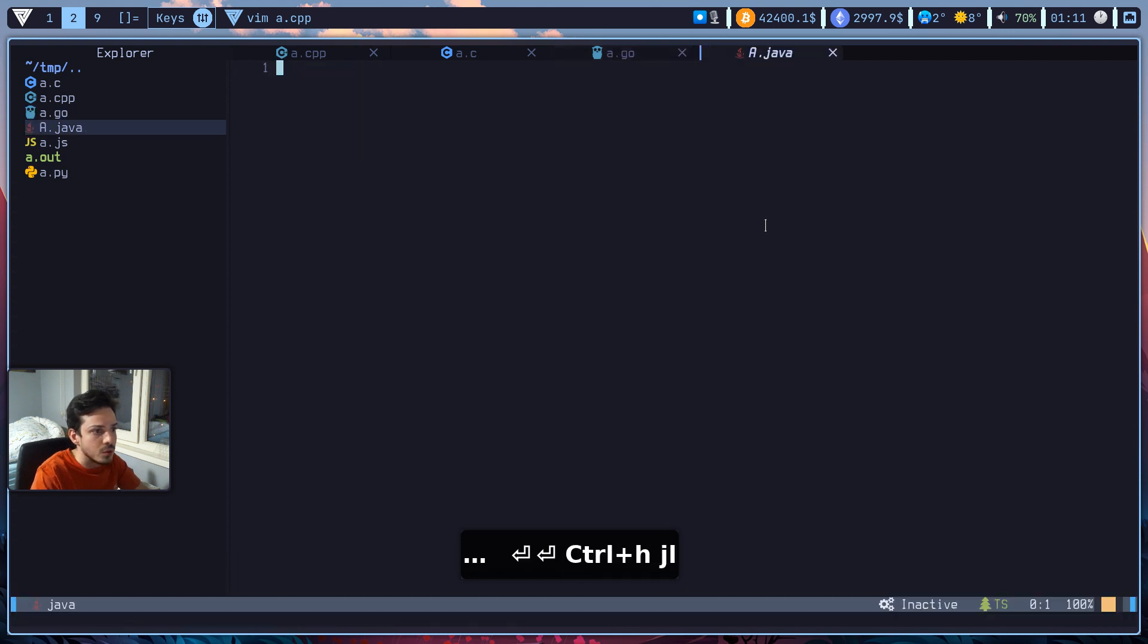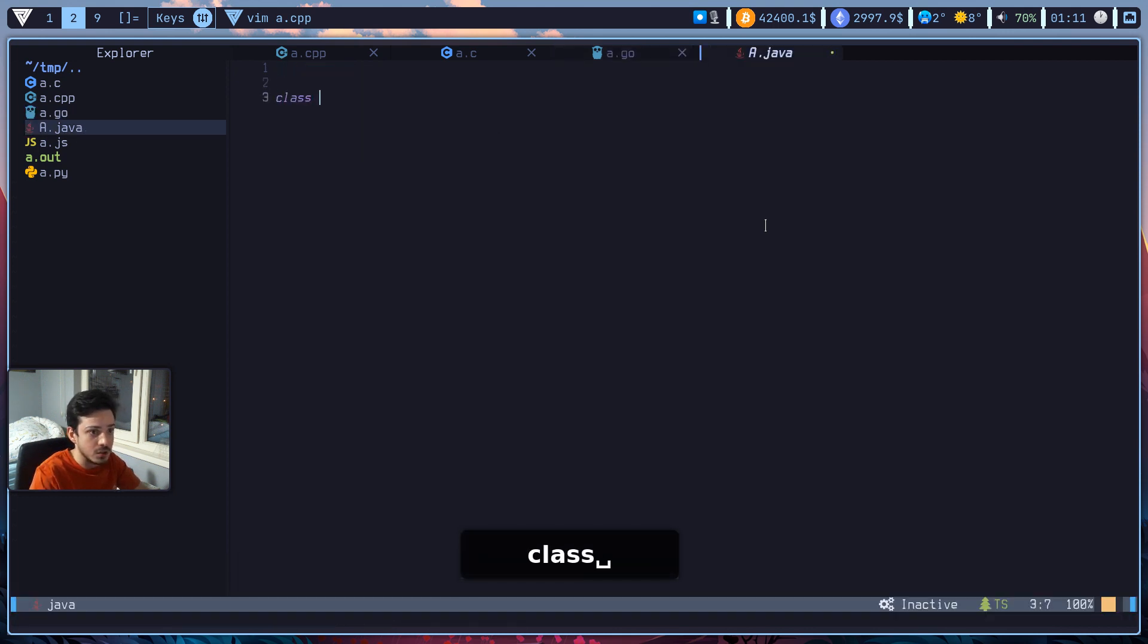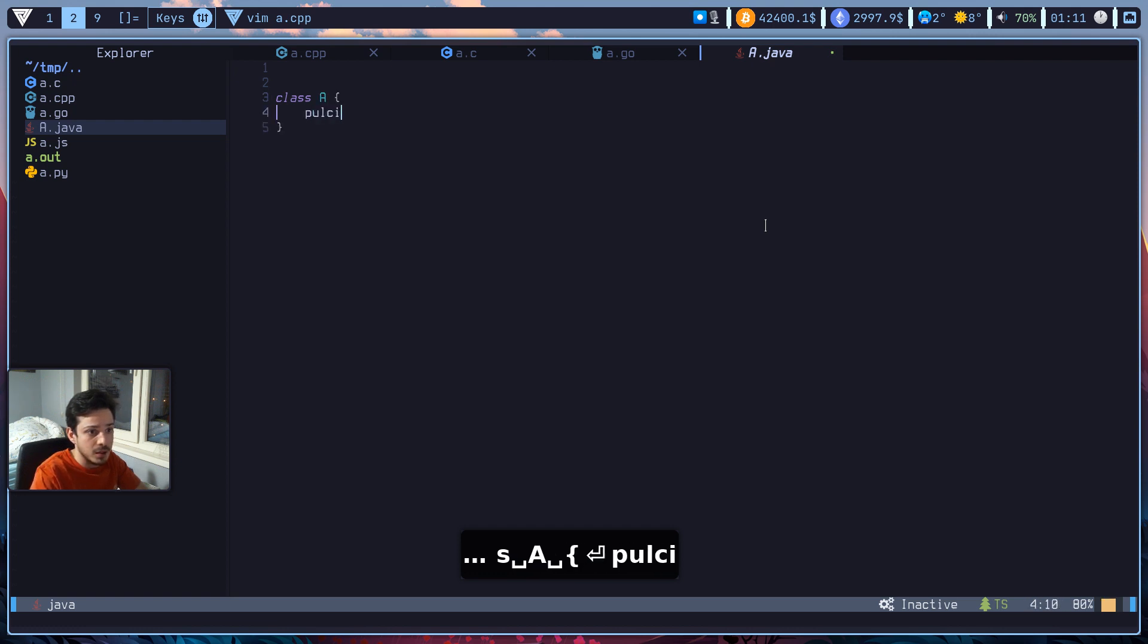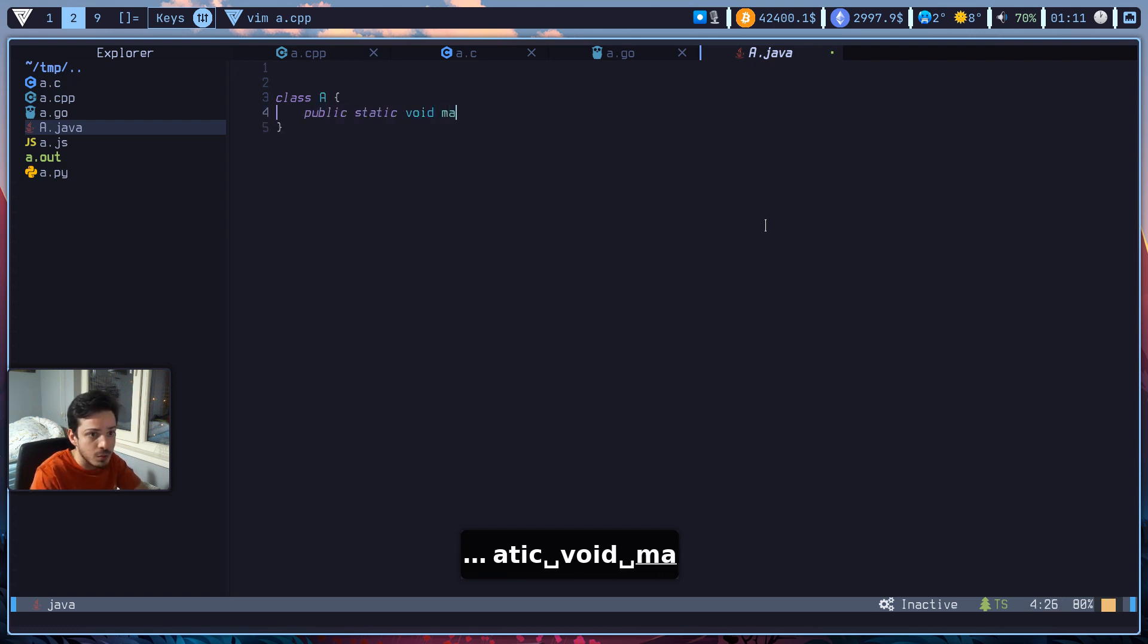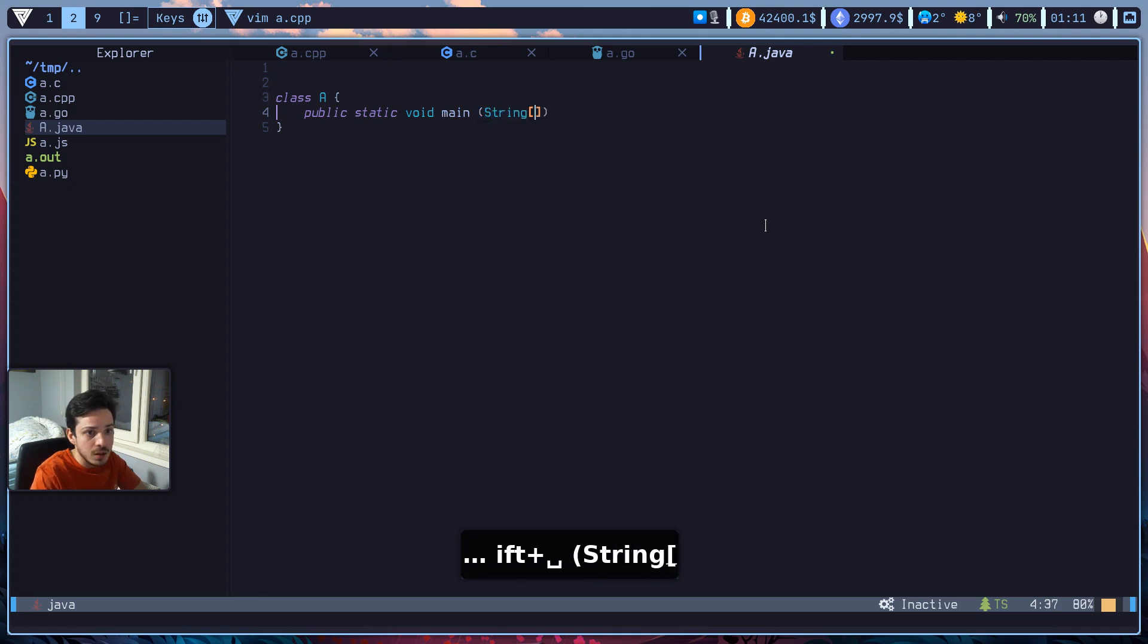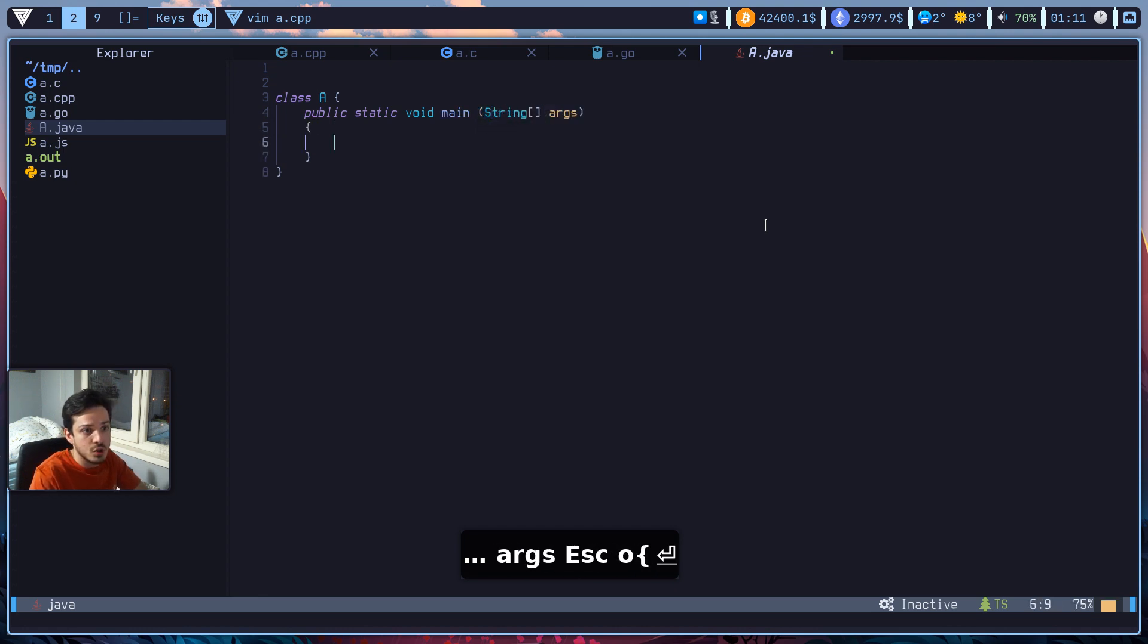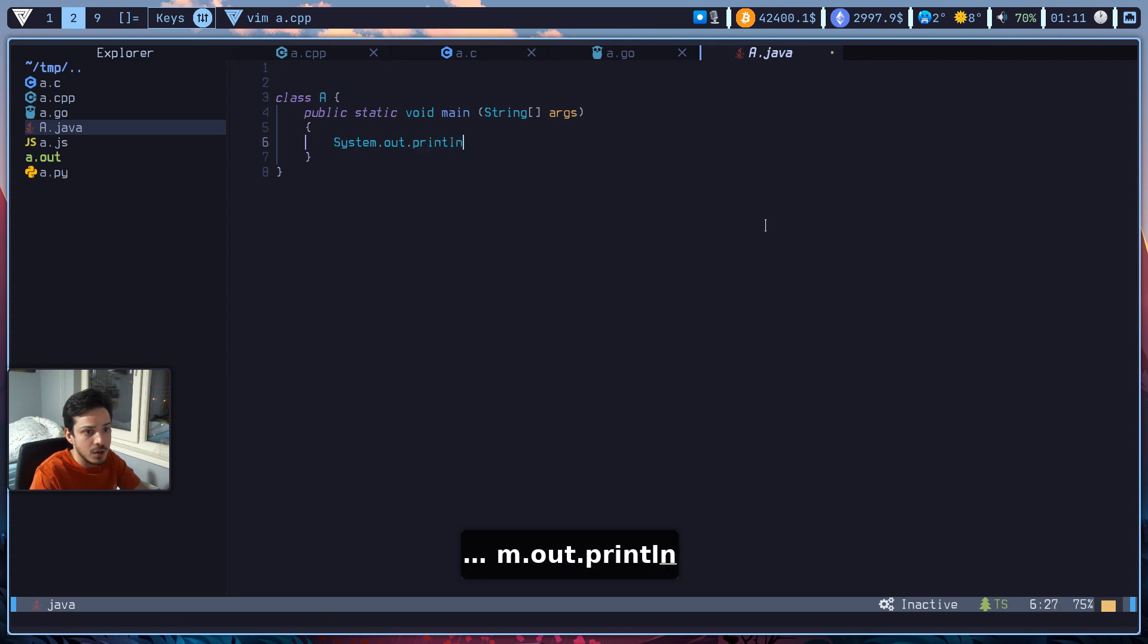So for java, it will be long actually. So class A, public static void main, string args for java. And let's just write system out println, hello this is java.